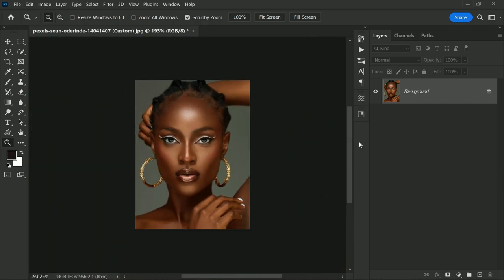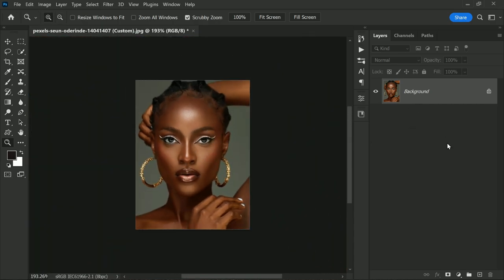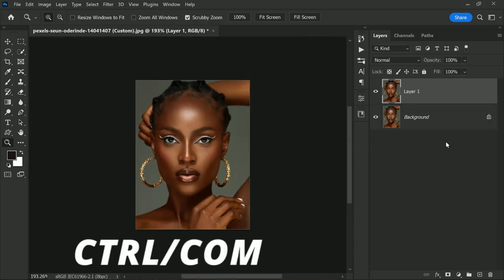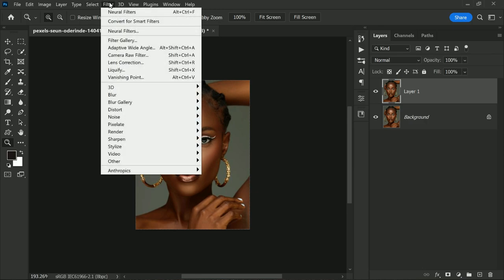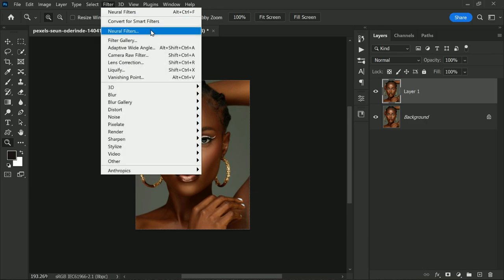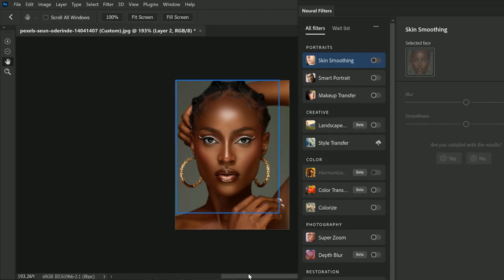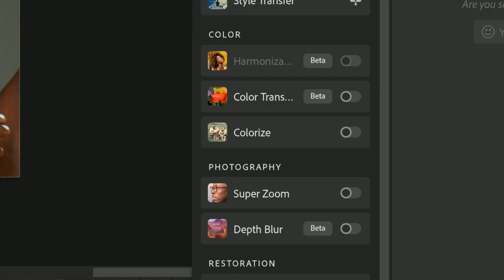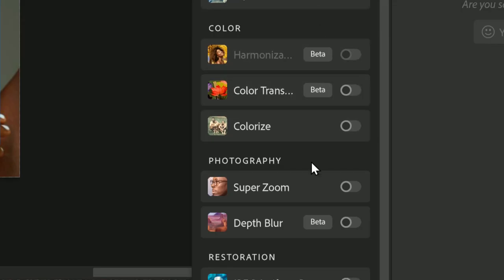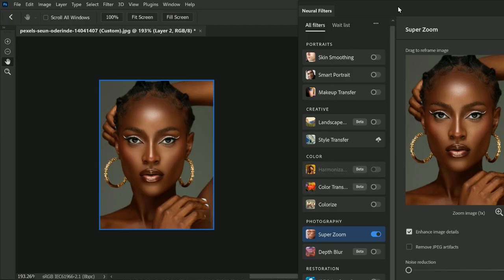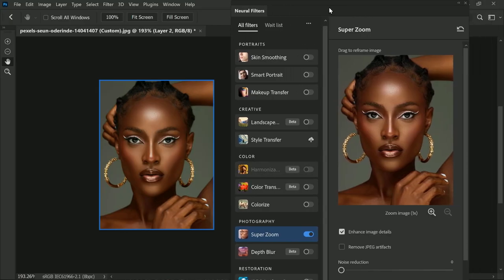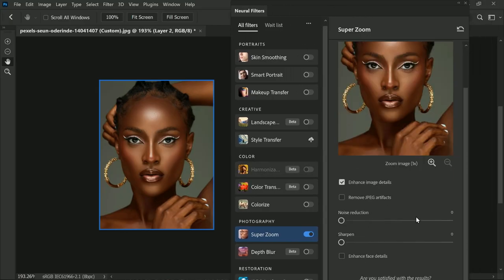First, you need to make a copy of the background layer of your image. You can do this by simply pressing Ctrl or Command plus J. Then go to the Filter menu and select Neural Filters. Once you are in the Neural Filters panel, look for the Super Zoom option and turn it on.